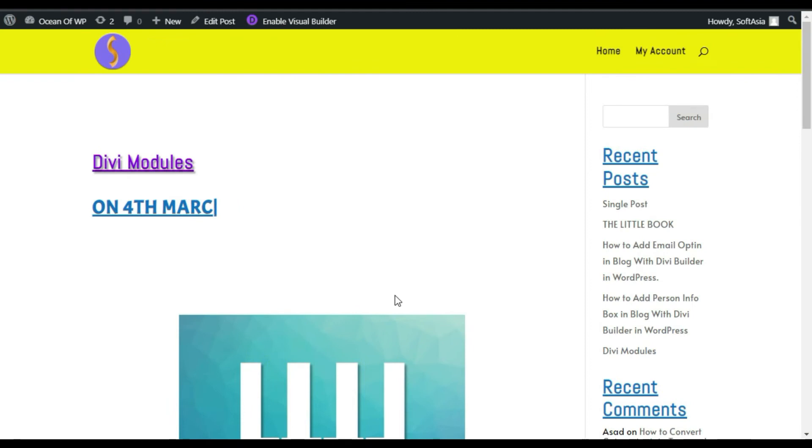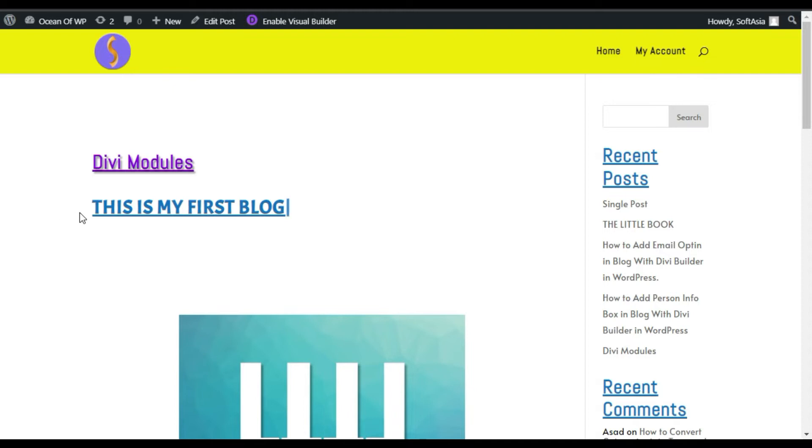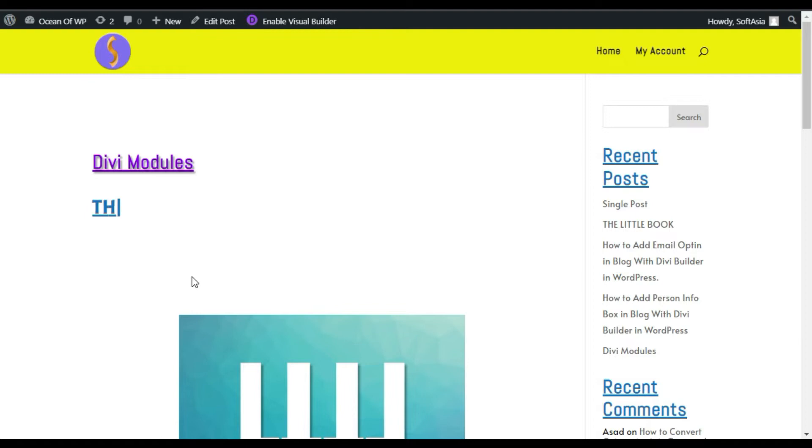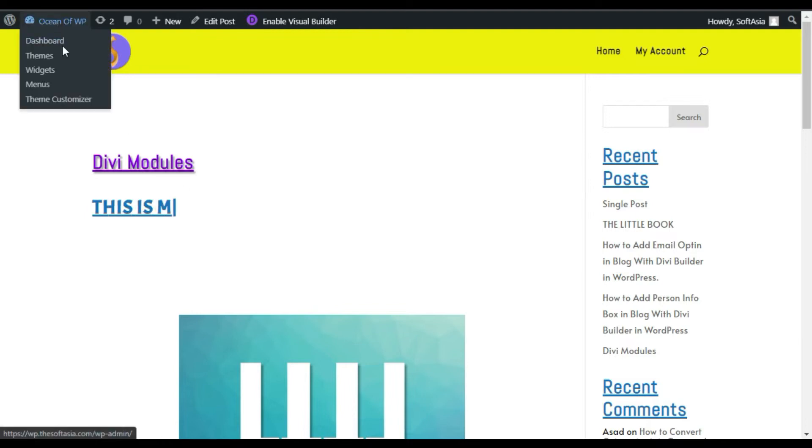Hi guys, welcome back to Softage Attack. In this video I will show you how you can add a typing animated text in your WordPress blog or page using Divi builder. I have added this using Supreme Module for Divi add-on plugin. To add it, first you need to log into the dashboard.